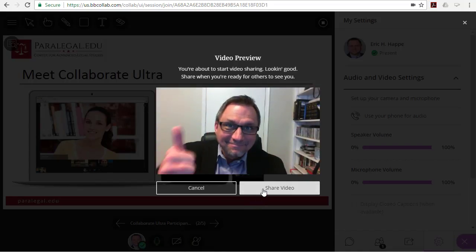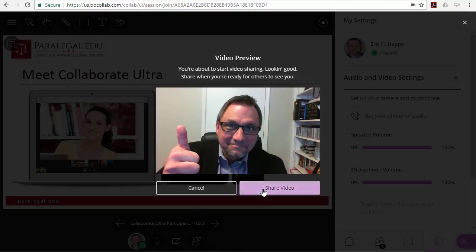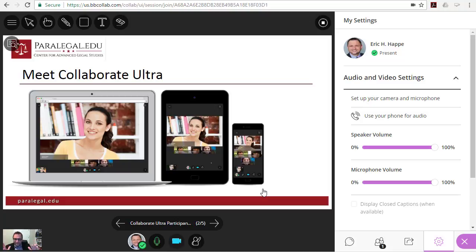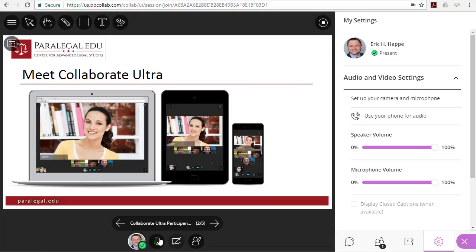Collaborate Ultra has a lot of powerful features, but they're all very easy to use. This ends this brief introduction to Collaborate Ultra. I hope everyone enjoys this new updated experience as much as we anticipate. Until next time, this is Eric from Center for Advanced Legal Studies.